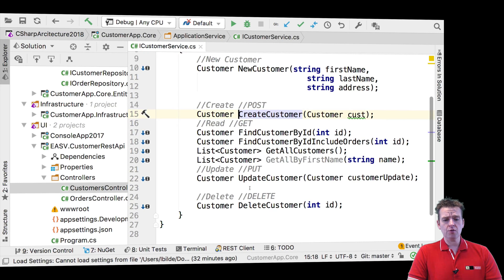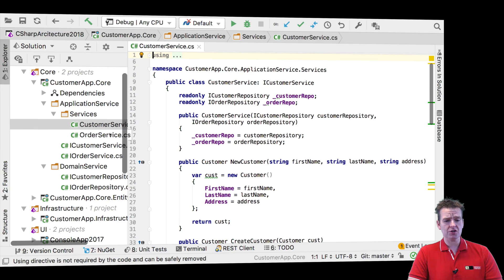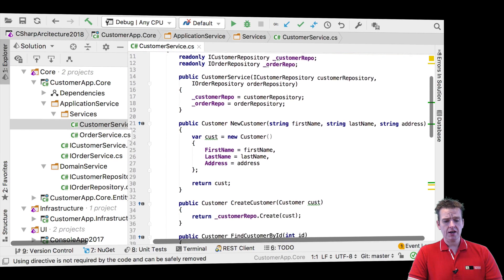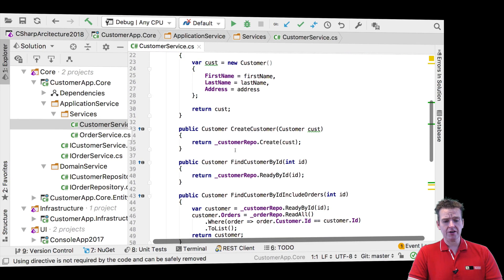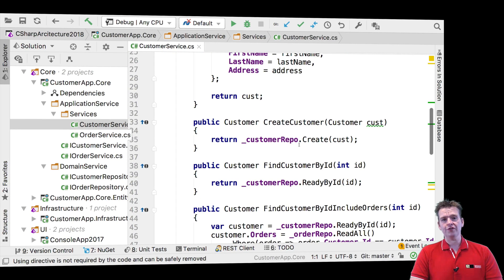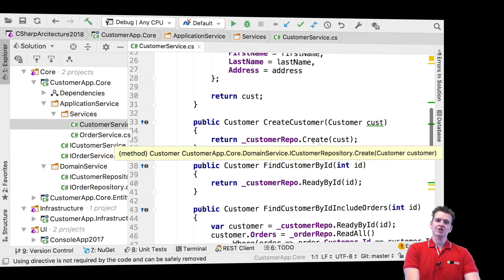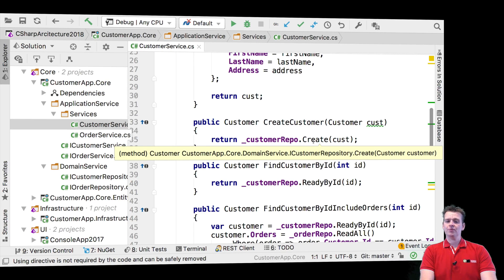What we want to do is create a customer. So how do we do that? We have an implementation of the service, and in that guy, if I go down to create customer, all I'm doing for now is just calling the repository's create customer.